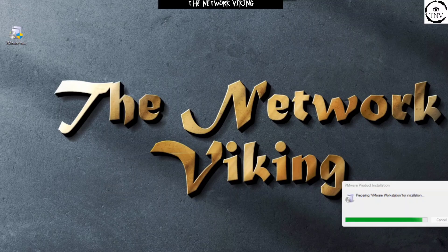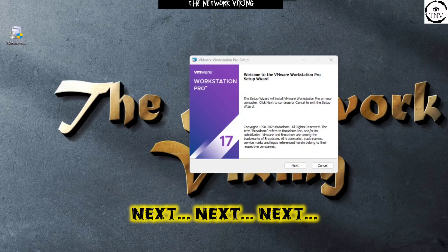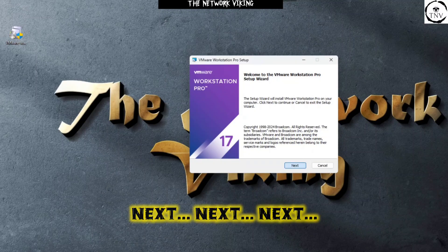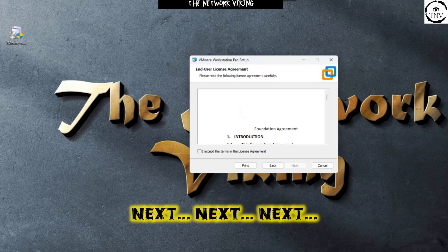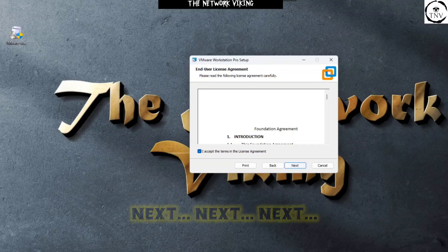We got another one, Workstation Pro TM17 that is not visible on the recording screen, but anyway, we're not supposed to do anything there. We just need to wait for it to prepare for the installation. Let's pause the video for a moment. There you go, welcome to the VMware Workstation Pro Setup Wizard. I accept the terms in the license agreement, whatever.